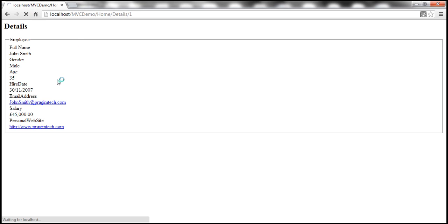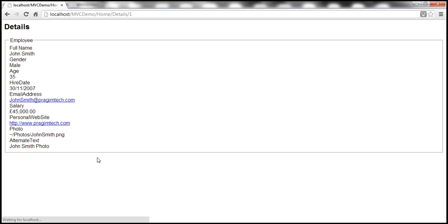And let's refresh our view. And once this view is refreshed, as you might expect, we should display photo and alternate text properties as well. But look at what's going to happen. Instead of rendering the photo, it's actually displaying the photo path itself.